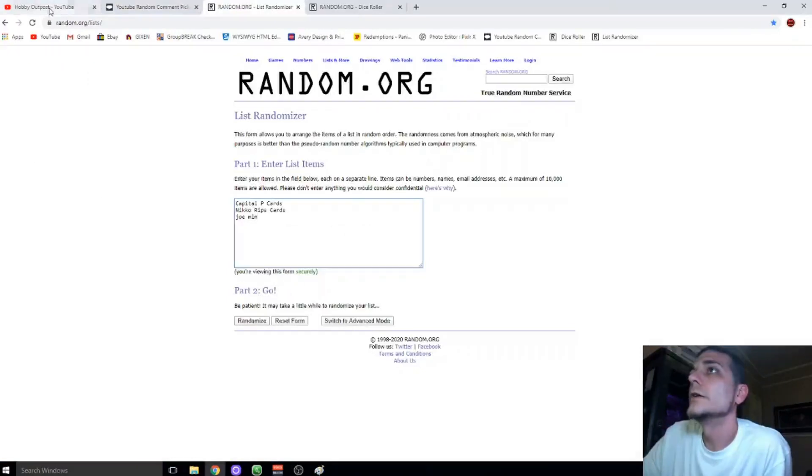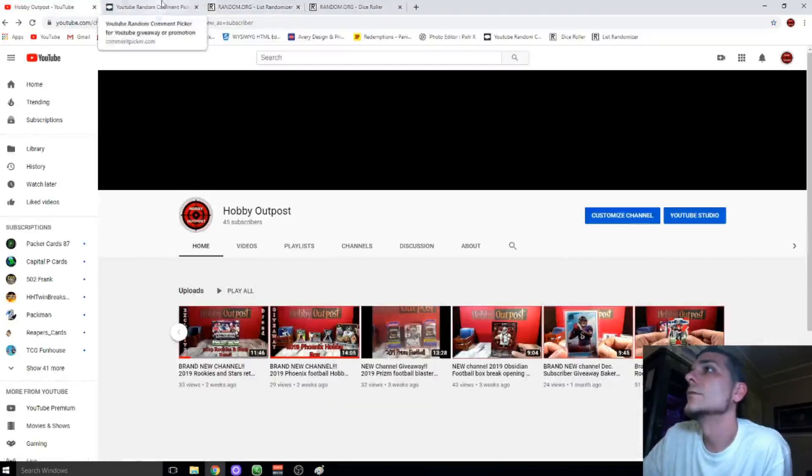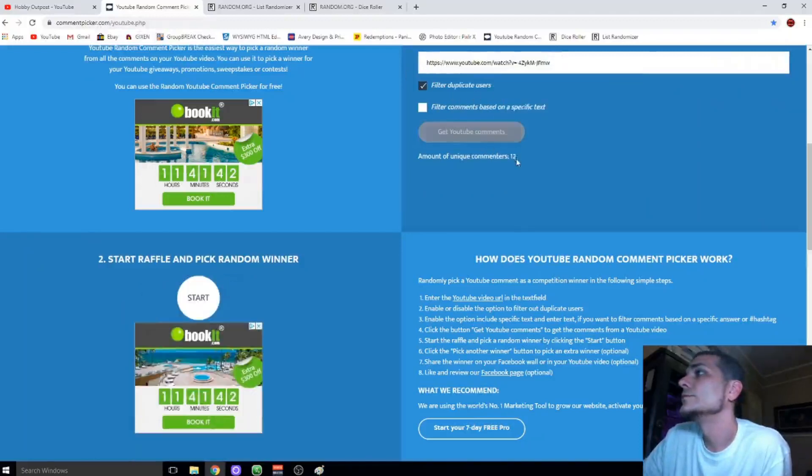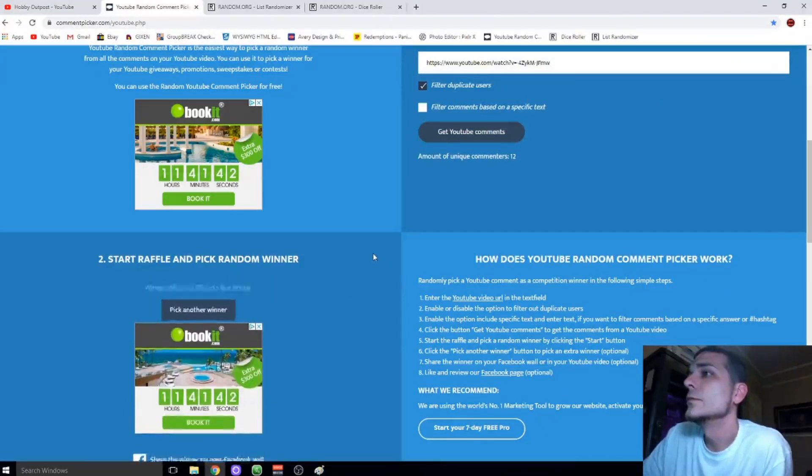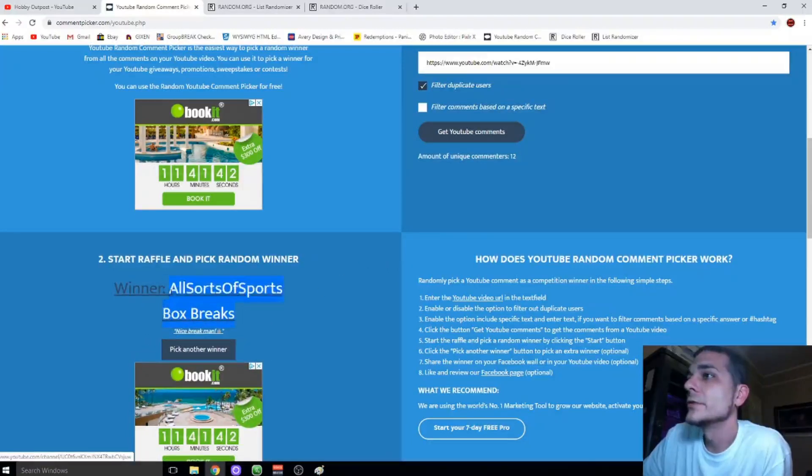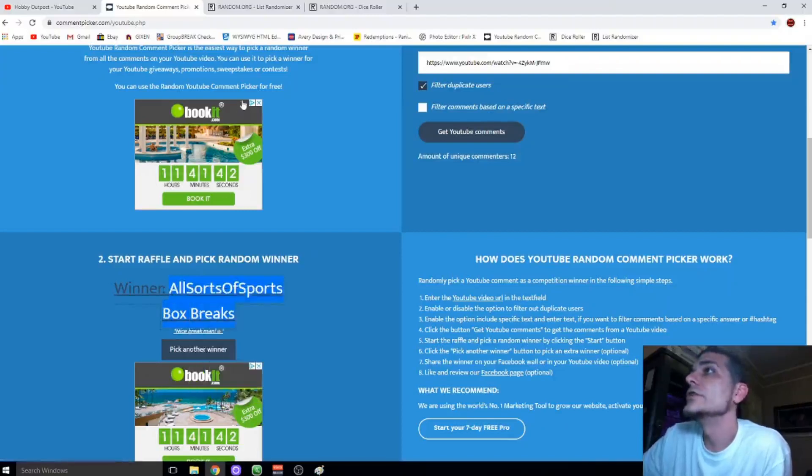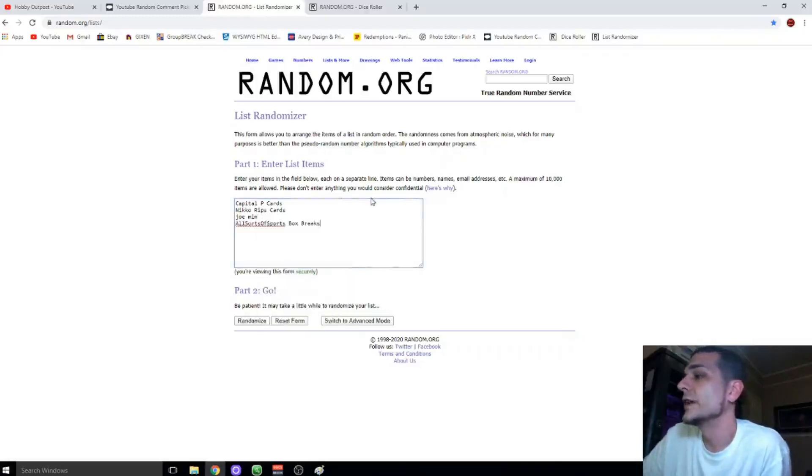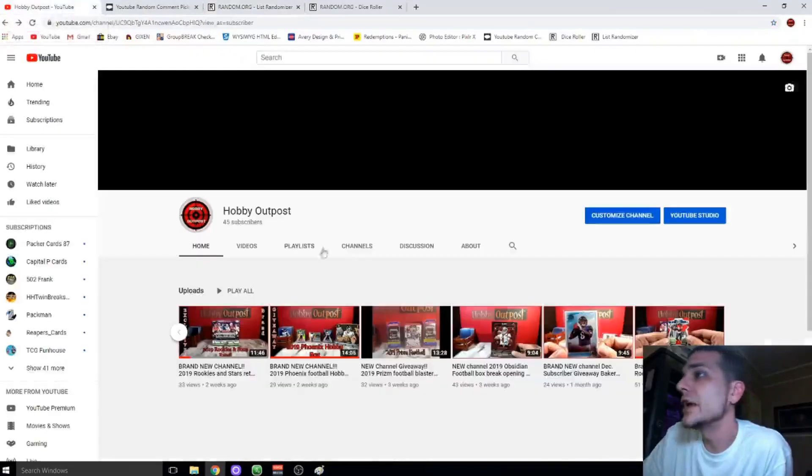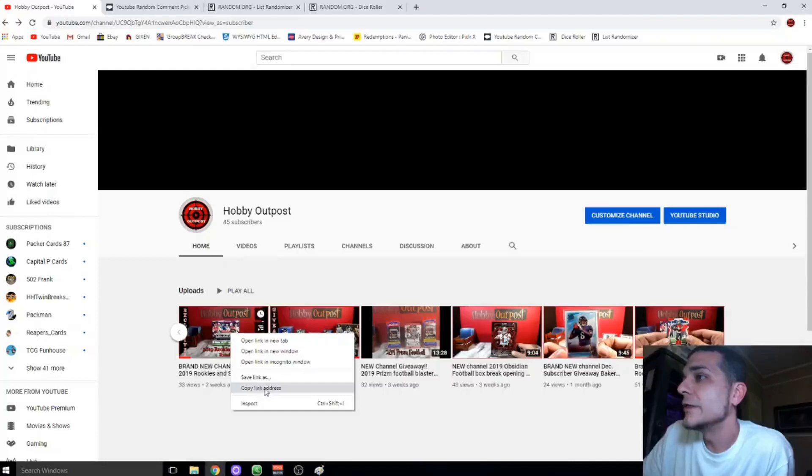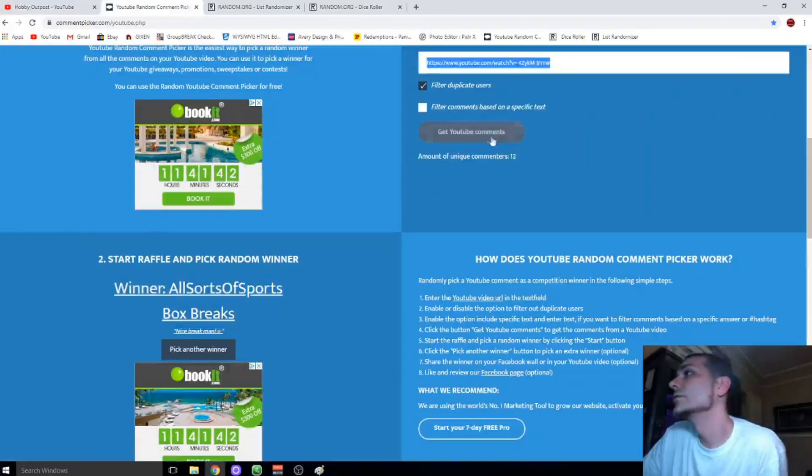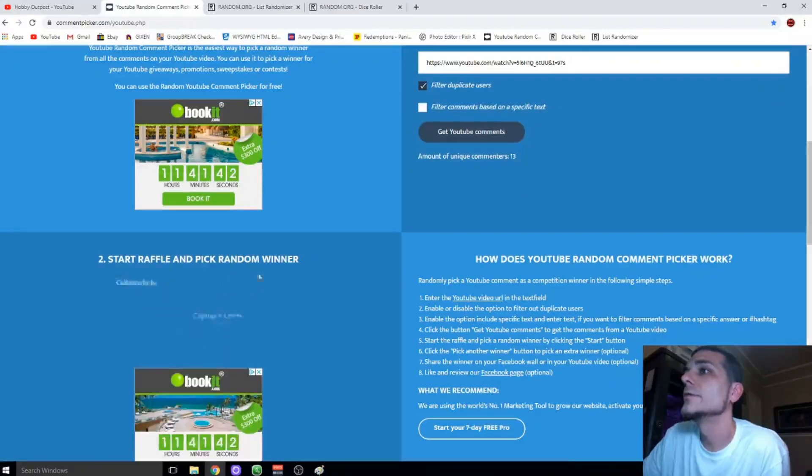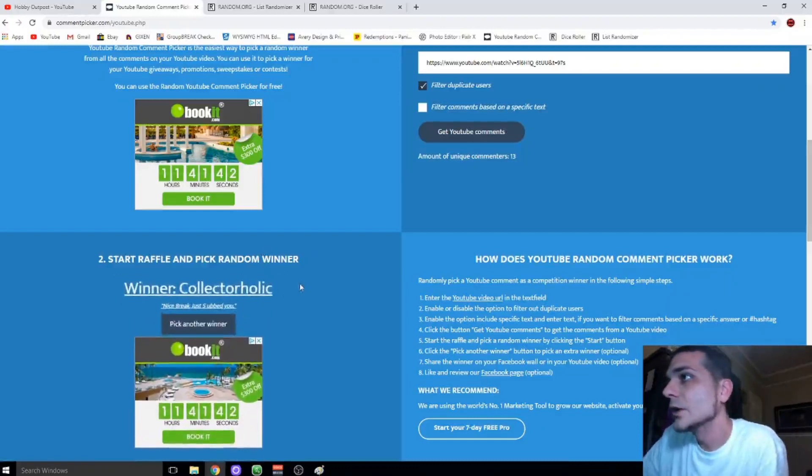Fourth video. Twelve comments also. All Sorts of Sports Box Breaks. Congratulations. I do appreciate all y'all's support, man. This has been really fun. I'm really excited to see 2020 on the channel. I appreciate y'all, and it's been a lot of fun. I'm excited to see where the channel goes. About 13 comments. Sixth finalist: Collectorholic.